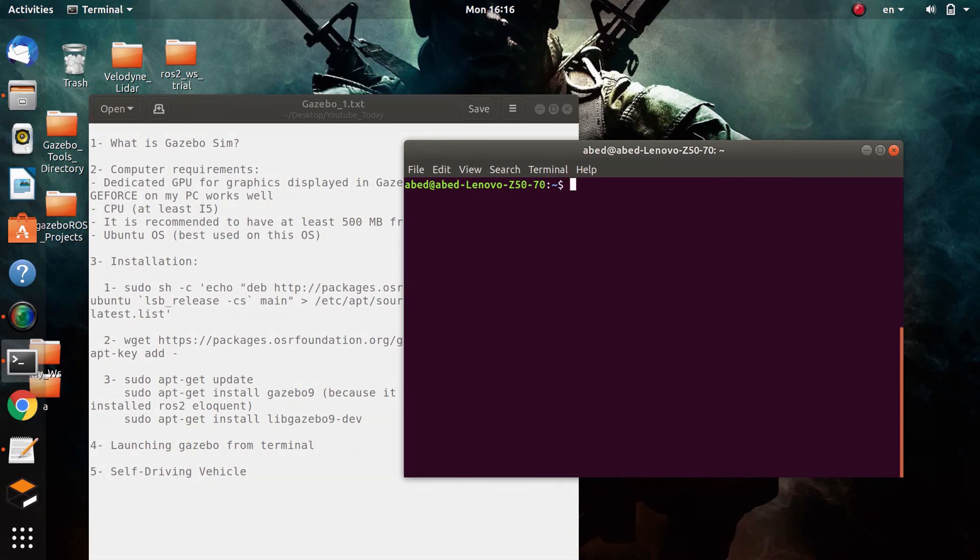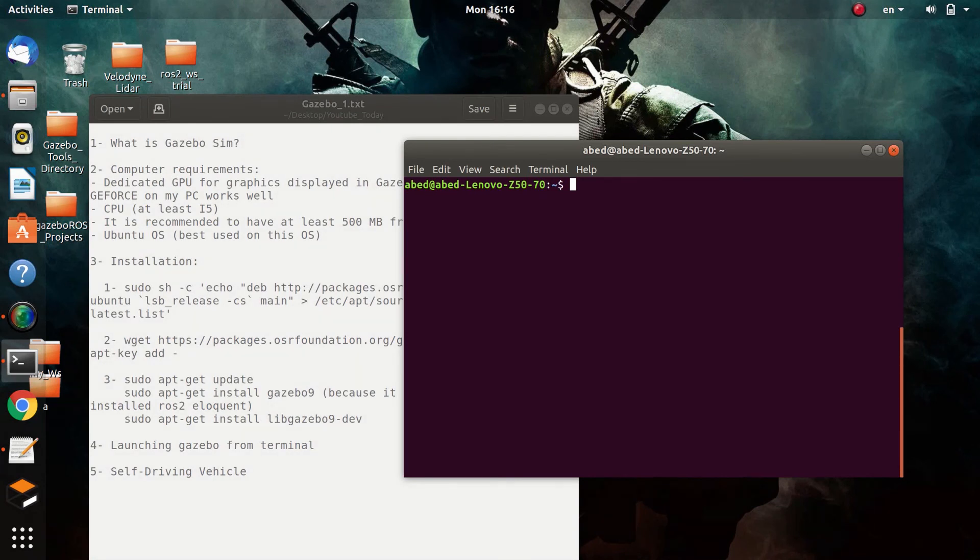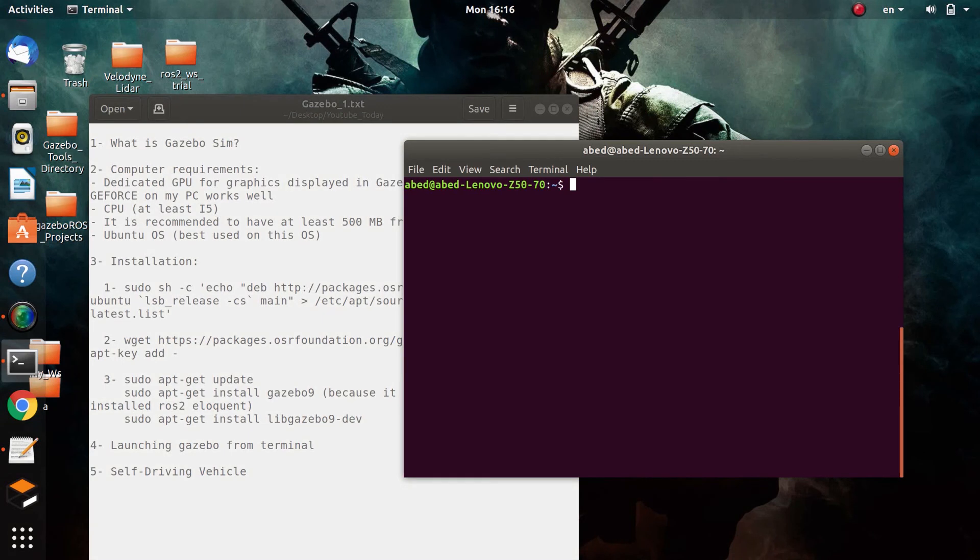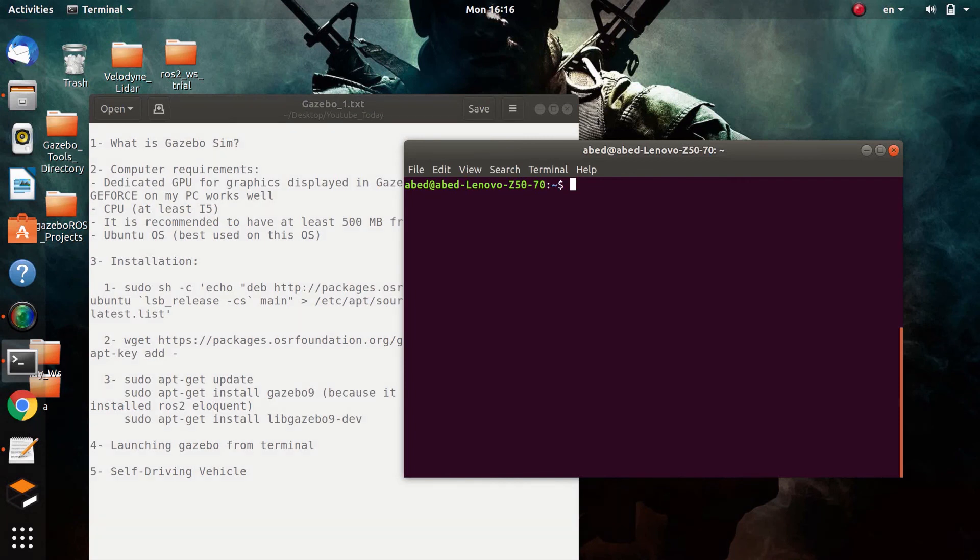But we will talk about this later on, after teaching you about Gazebo and how to use it efficiently. Actually, in the next video I will talk more about the GUI. I will give you a tour and show you how to use the graphical user interface of Gazebo.